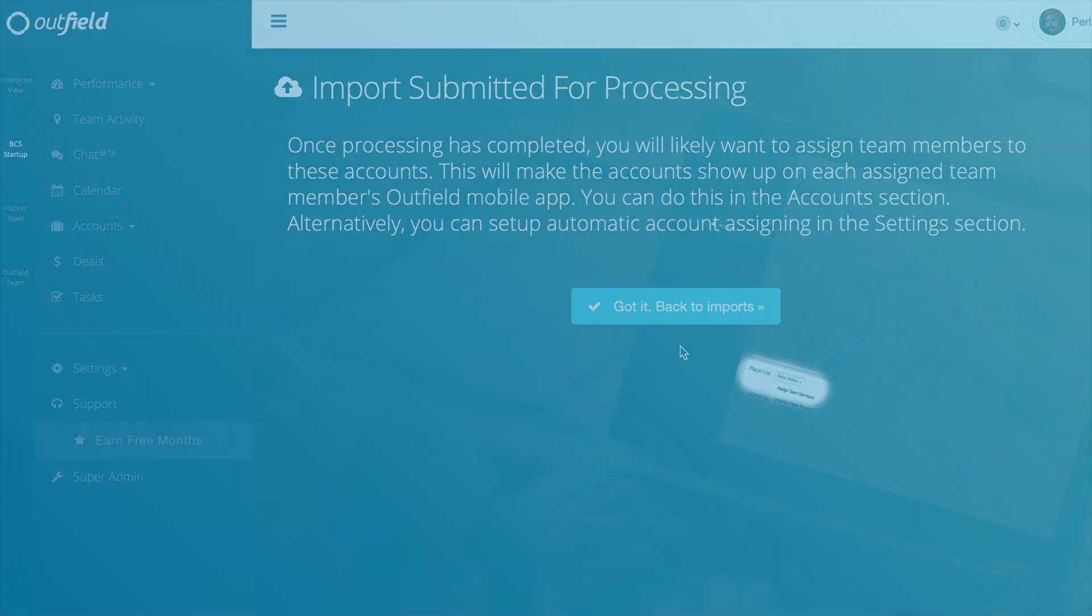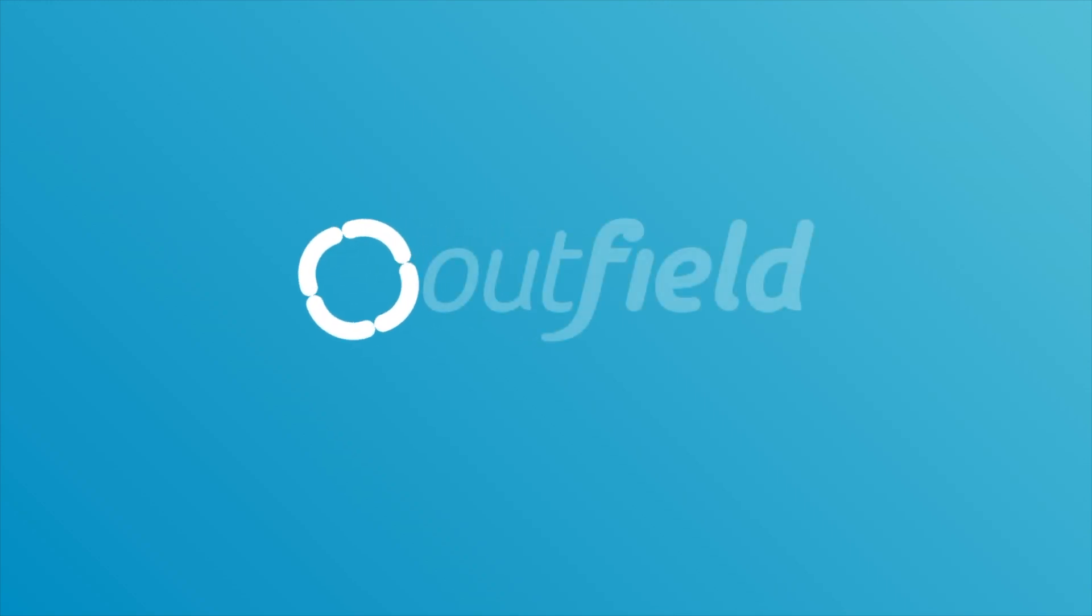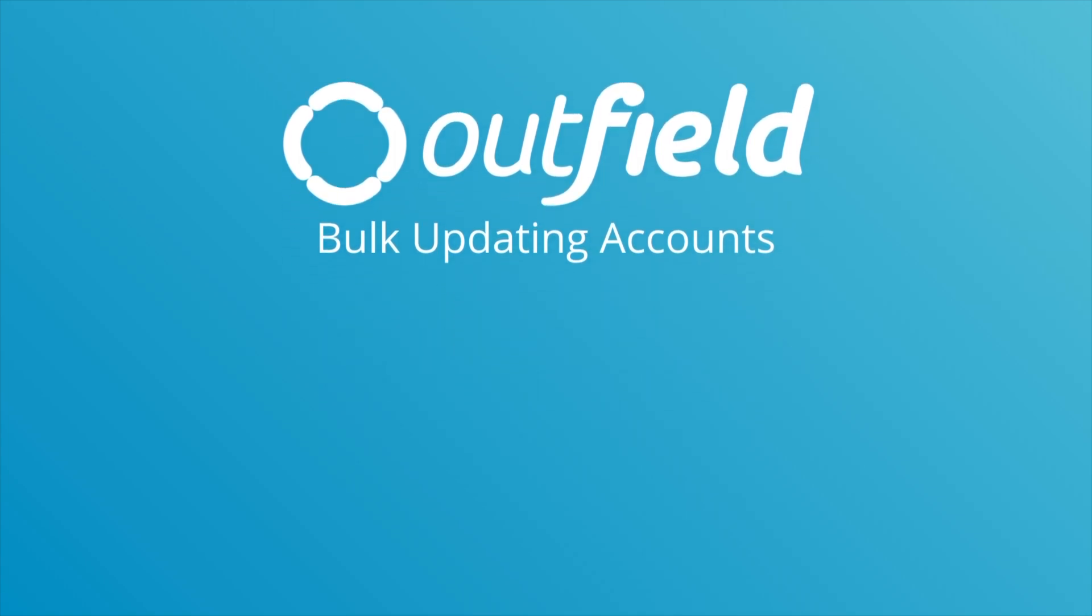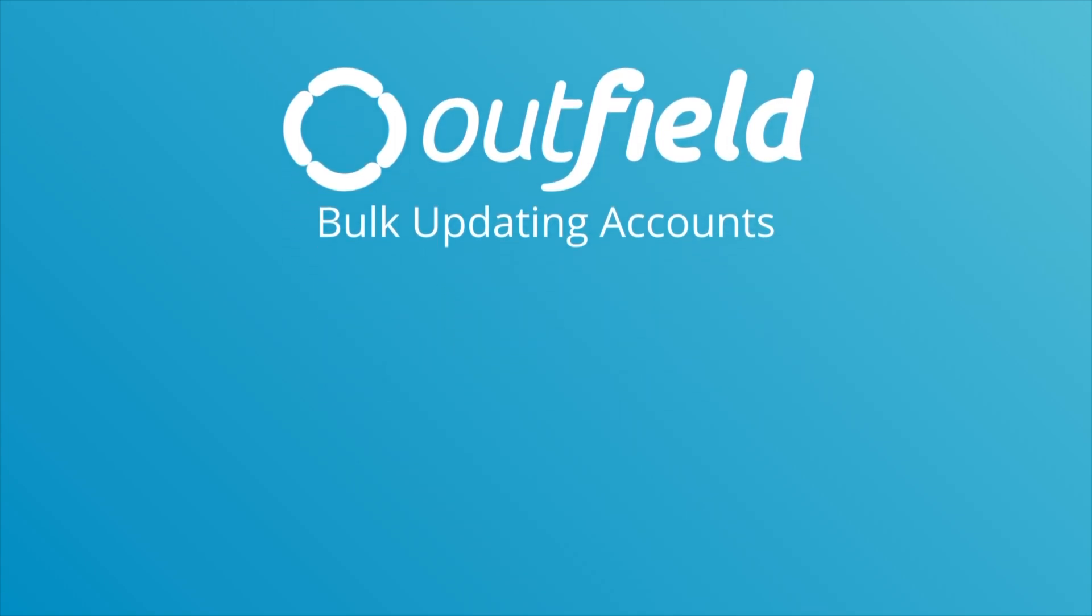We hope you enjoyed this video and are ready to take the field. If you found this video to be helpful, shoot us a like and subscribe to our channel for the latest Outfield videos. If you have any questions or have an idea for a new video, send us an email at support at outfieldapp.com.